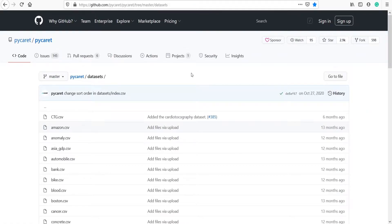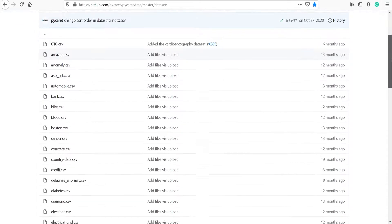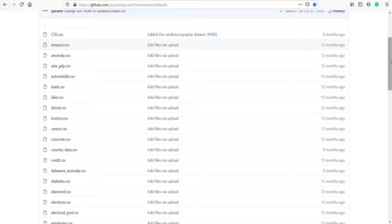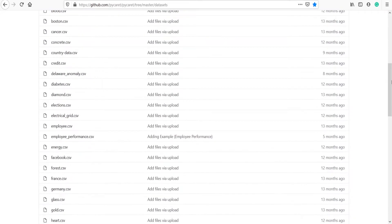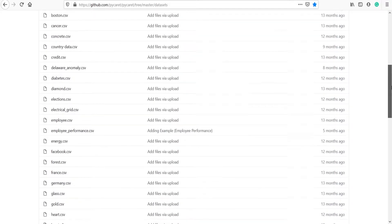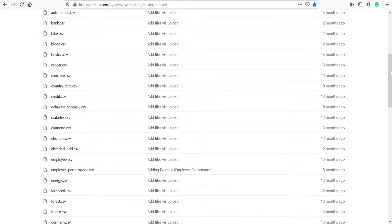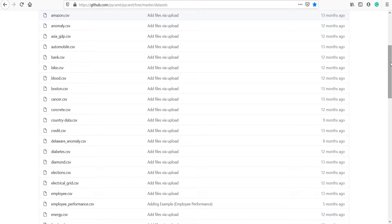This is the GitHub page of PyCaret. I will put the link in the description below so you can come to this page and download any data of your choice. These data are different for different algorithms such as for regression, classification, and clustering. In this video, we are going to download house data.